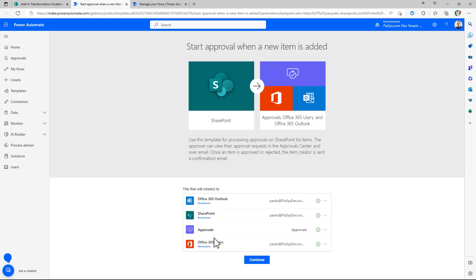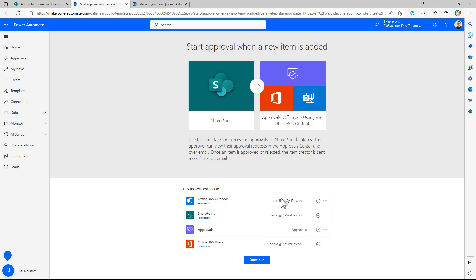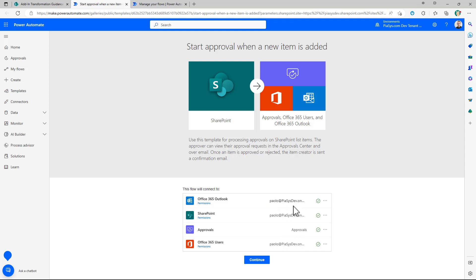You will use SharePoint Online, you will use Approvals and you will read the users in Azure Active Directory and you will need to connect all of the workloads that you need to use to the Power Automate flow providing a valid set of credentials to access those services. By default Power Automate works in the context of the user who defines the flow so right now I am this user and I'm connected to those services.